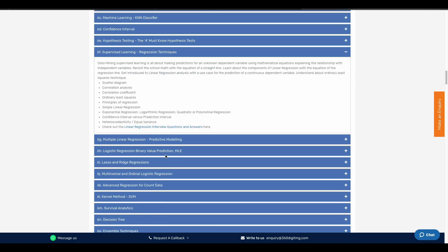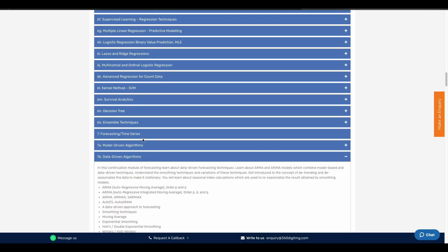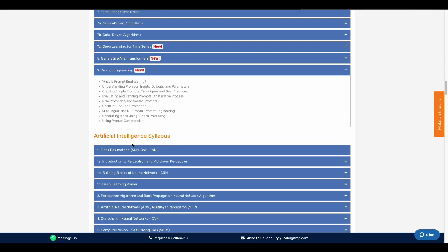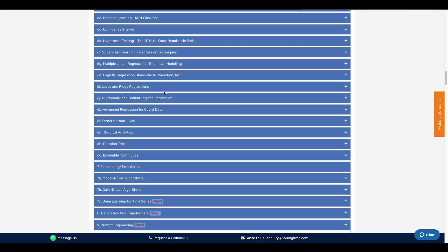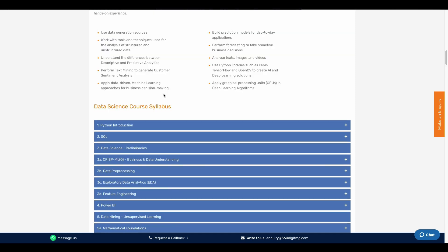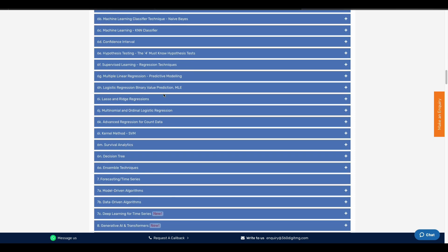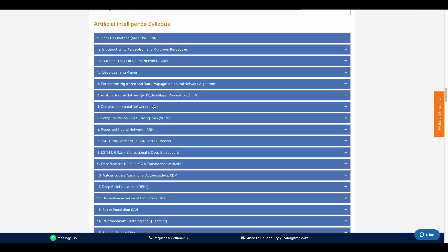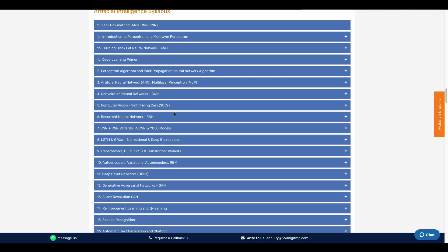We will cover data-driven algorithms, prompt engineering, black box method, introduction of perceptron, and multi-layer perceptron. You can cover these topics, including deep learning.